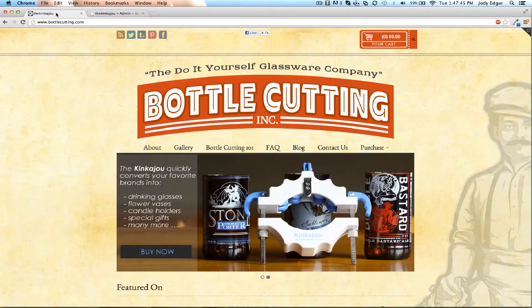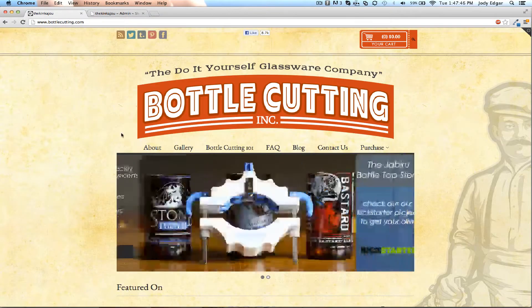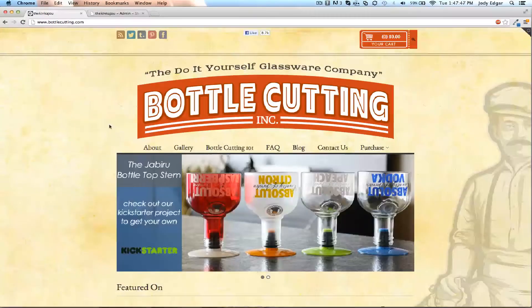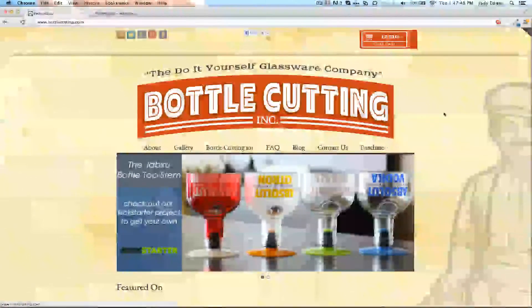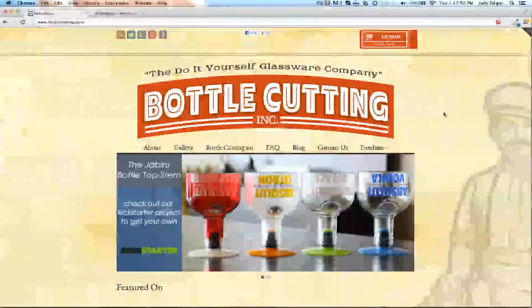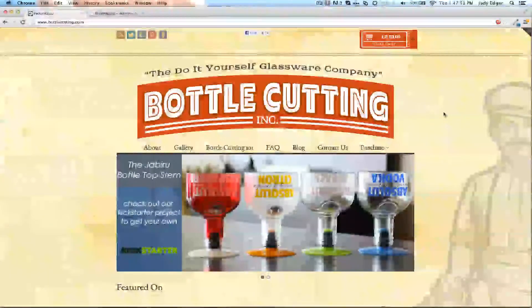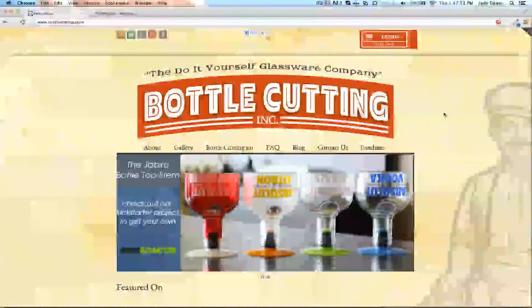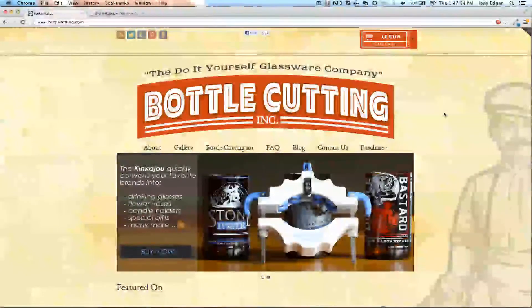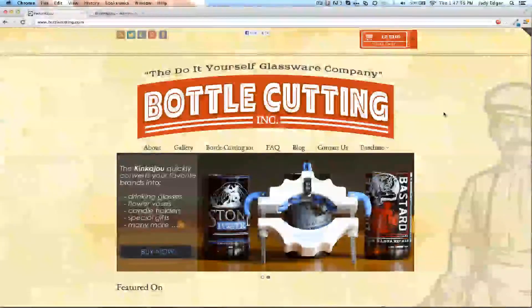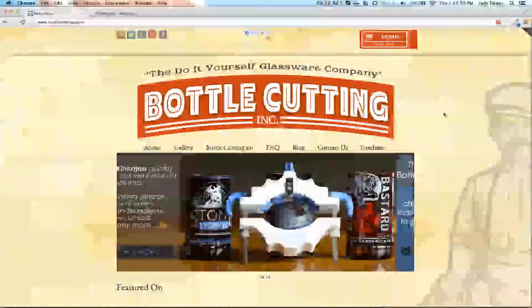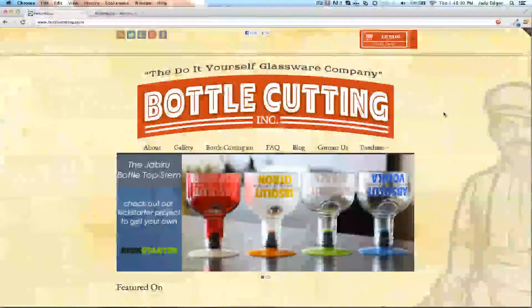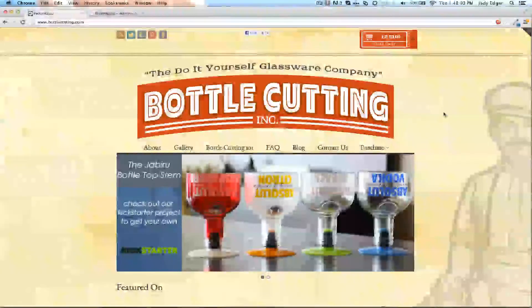I have a website that does bottle cutting and they want to create a dropdown menu for one of their items. This is a very common thing that needs to be done and is supported across most of the themes that you buy. I'm going to quickly show you how to create a dropdown menu if you ever want to add that to your site.